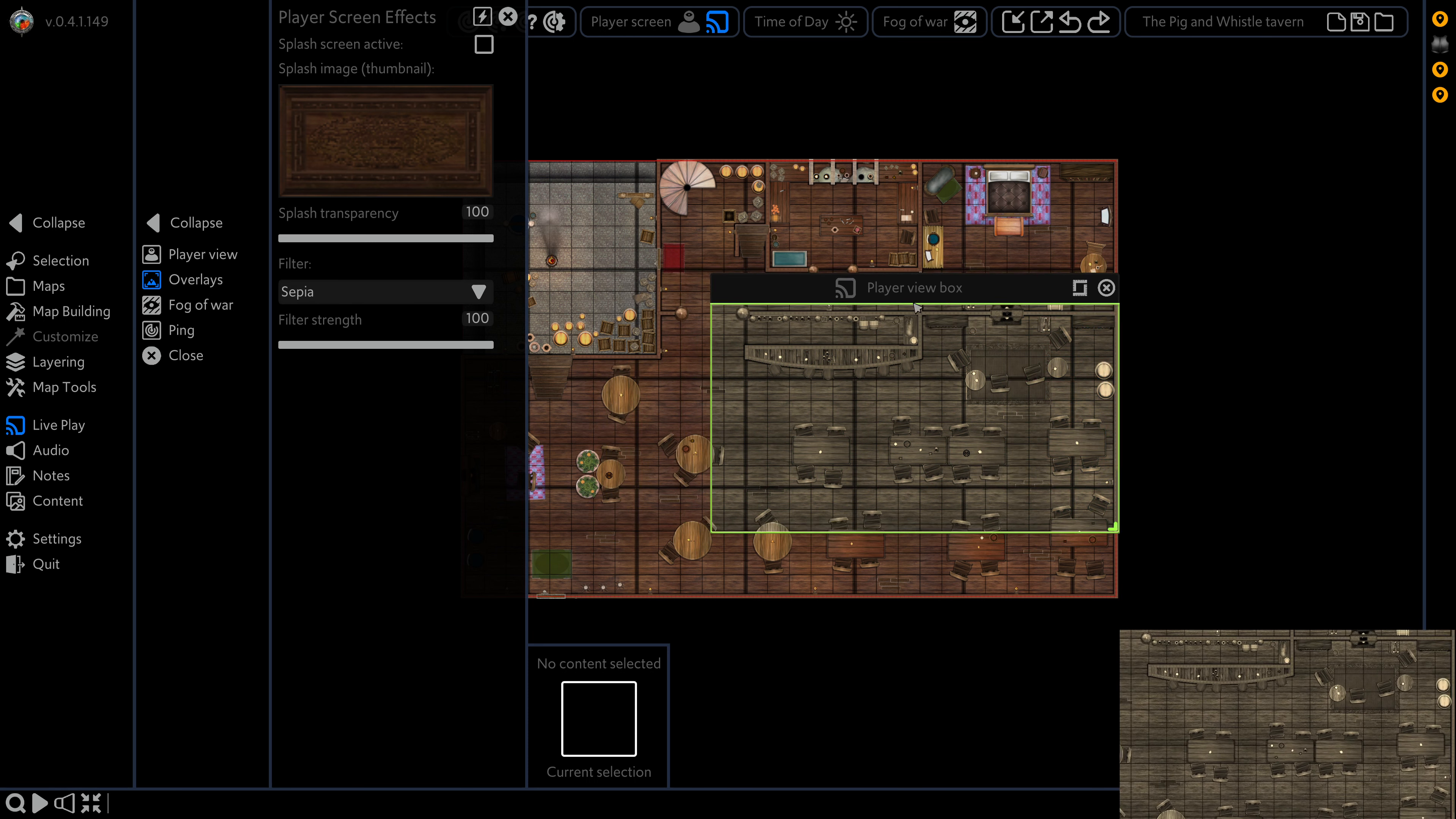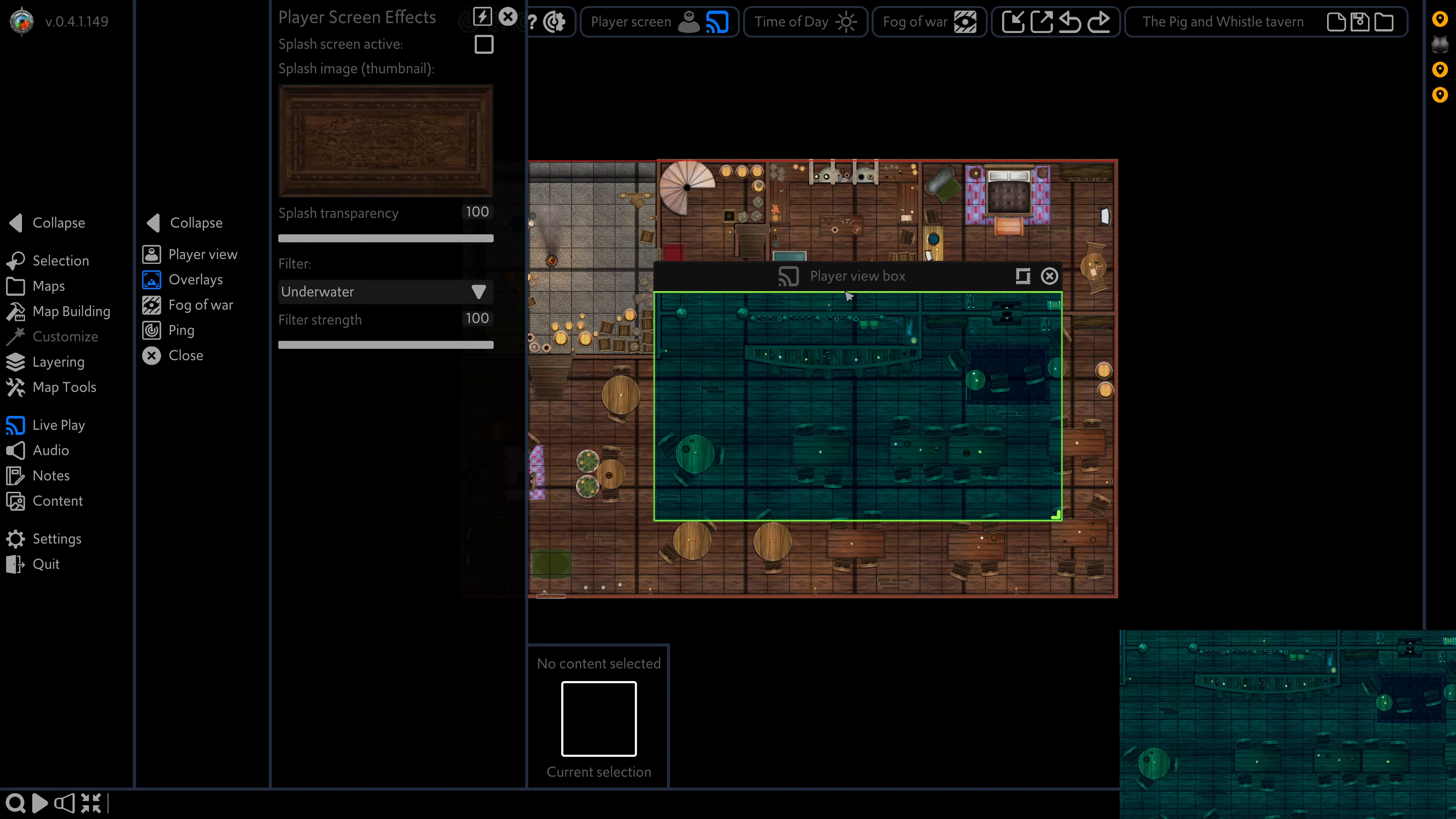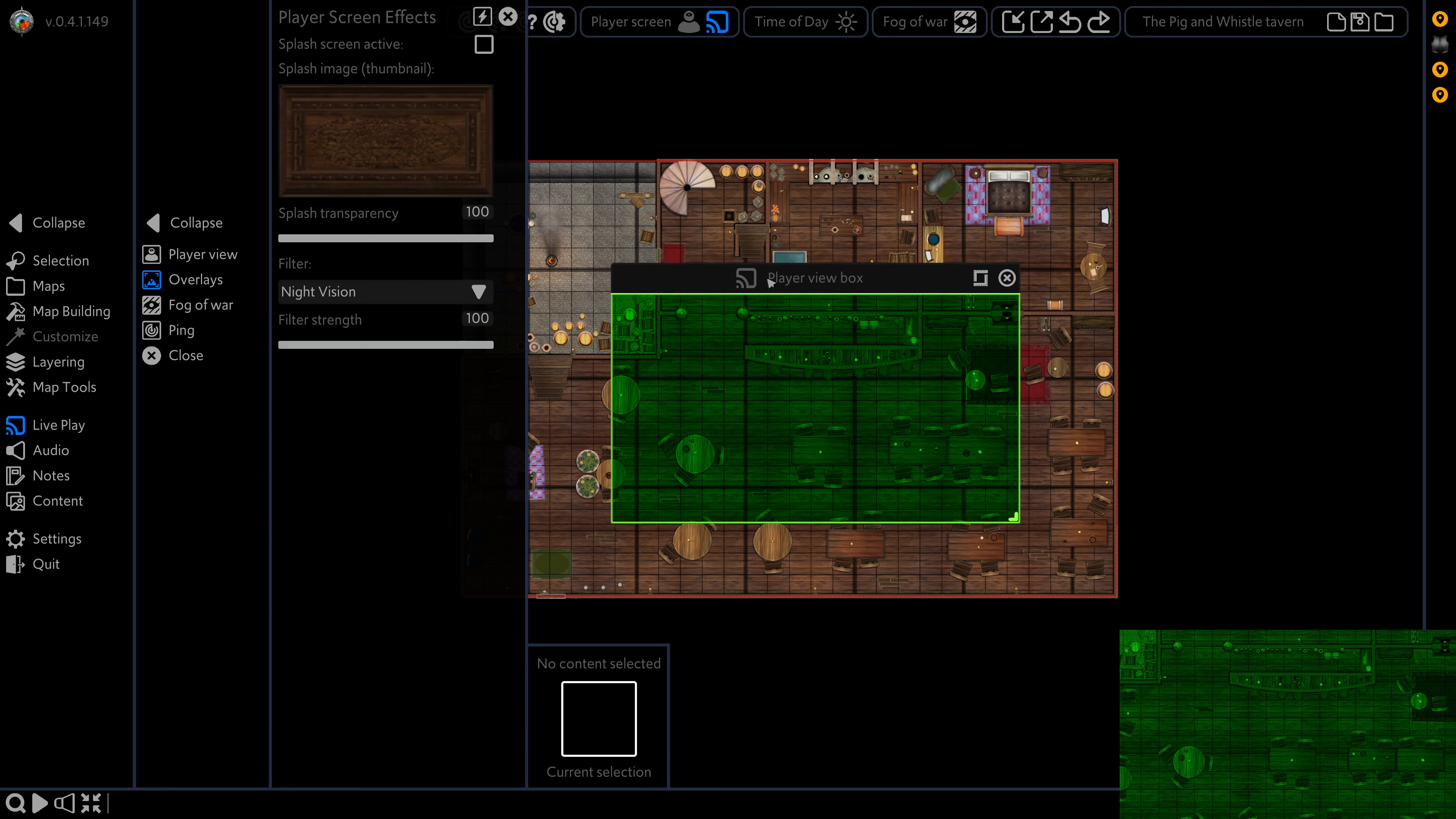We have sepia, or sepia, if that's how you prefer to pronounce it. Underwater really accentuates the blues and gives a nice underwater effect. And night vision gives us all that nice only green sort of vibe.